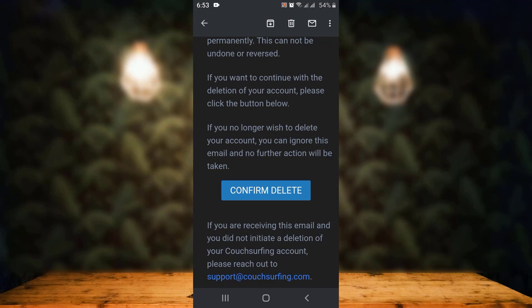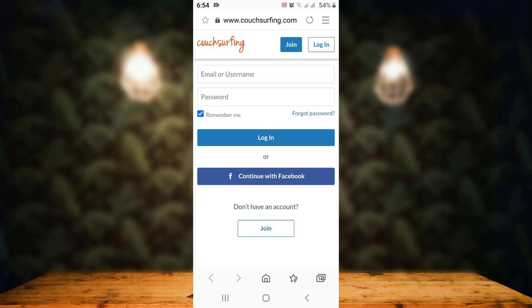Once again I've landed on the sign up or login page, which means my account has been deleted. That is how you can delete your Couchsurfing account on your device. If the video was helpful, make sure to like and share. If you're new, make sure to subscribe to our channel and hit the bell icon so that you never miss an update. Thank you for watching.